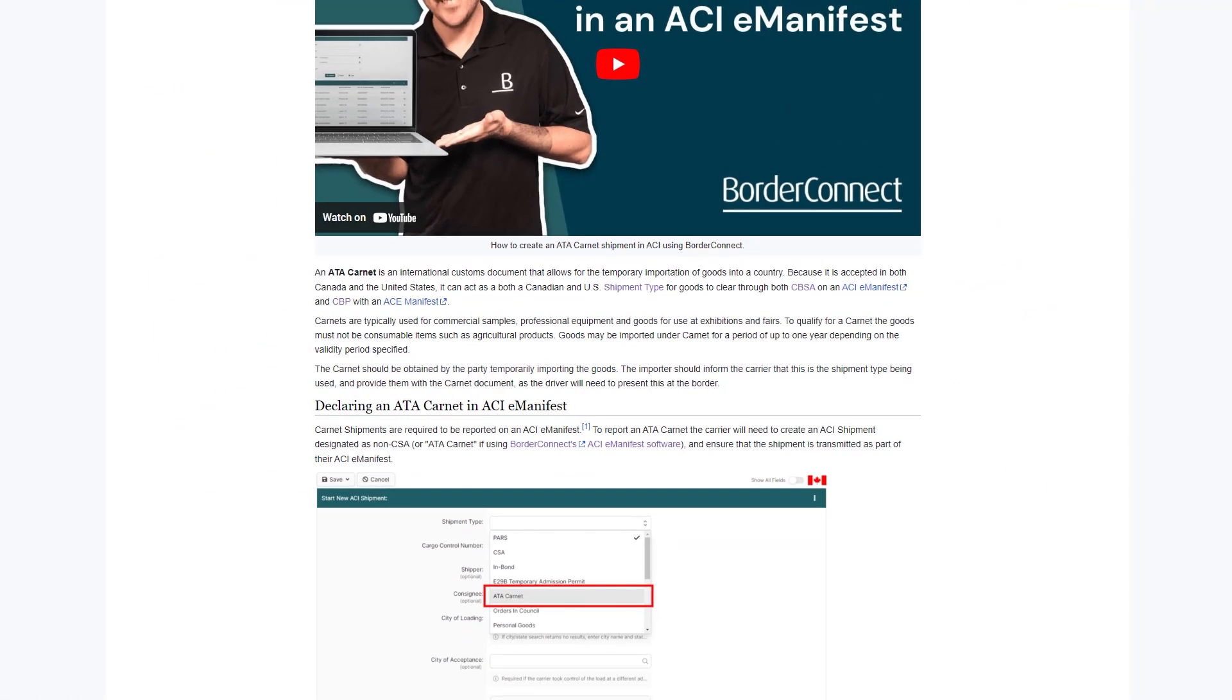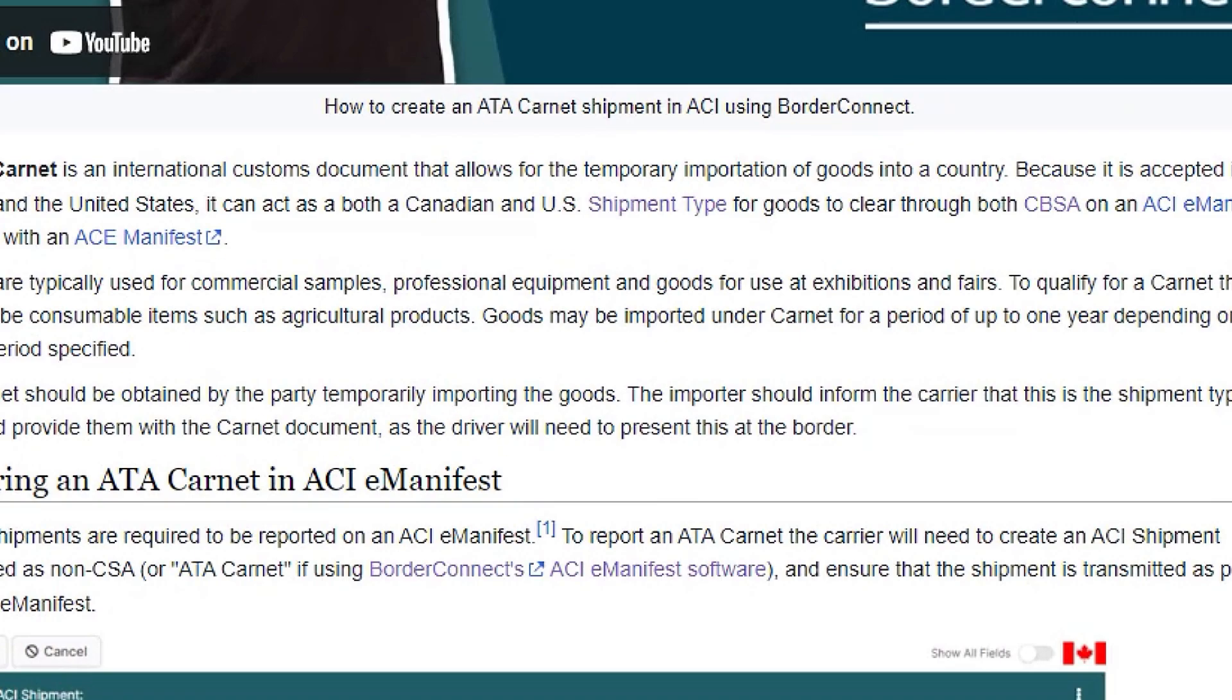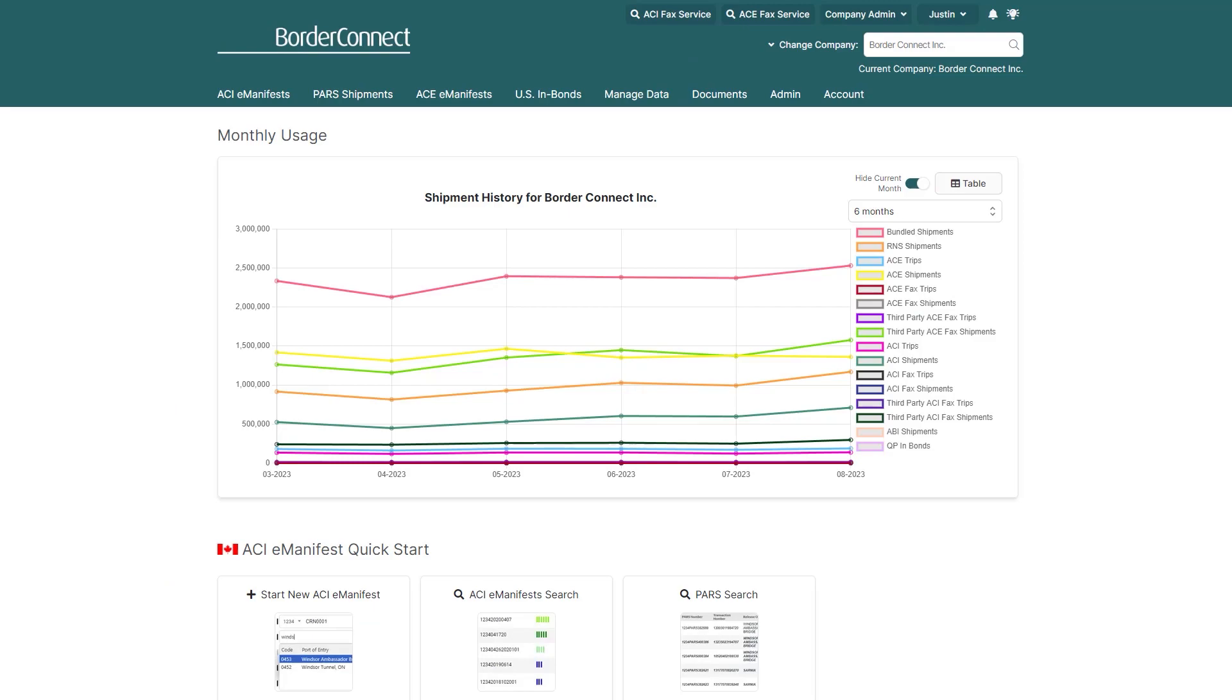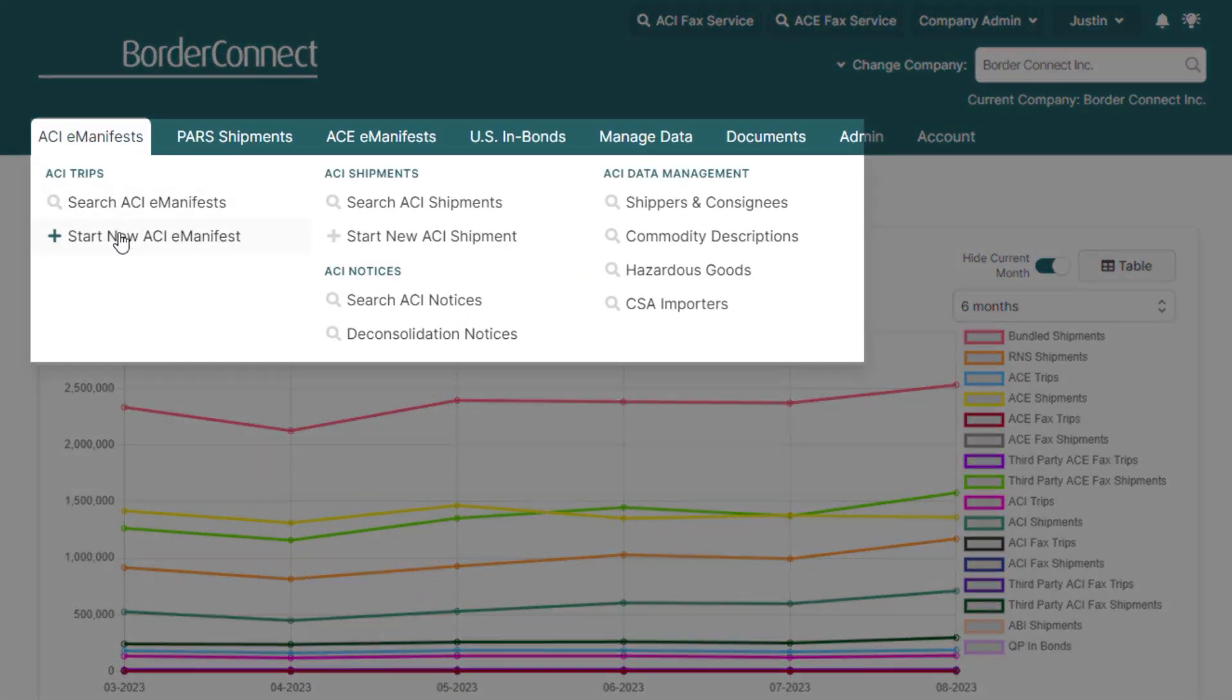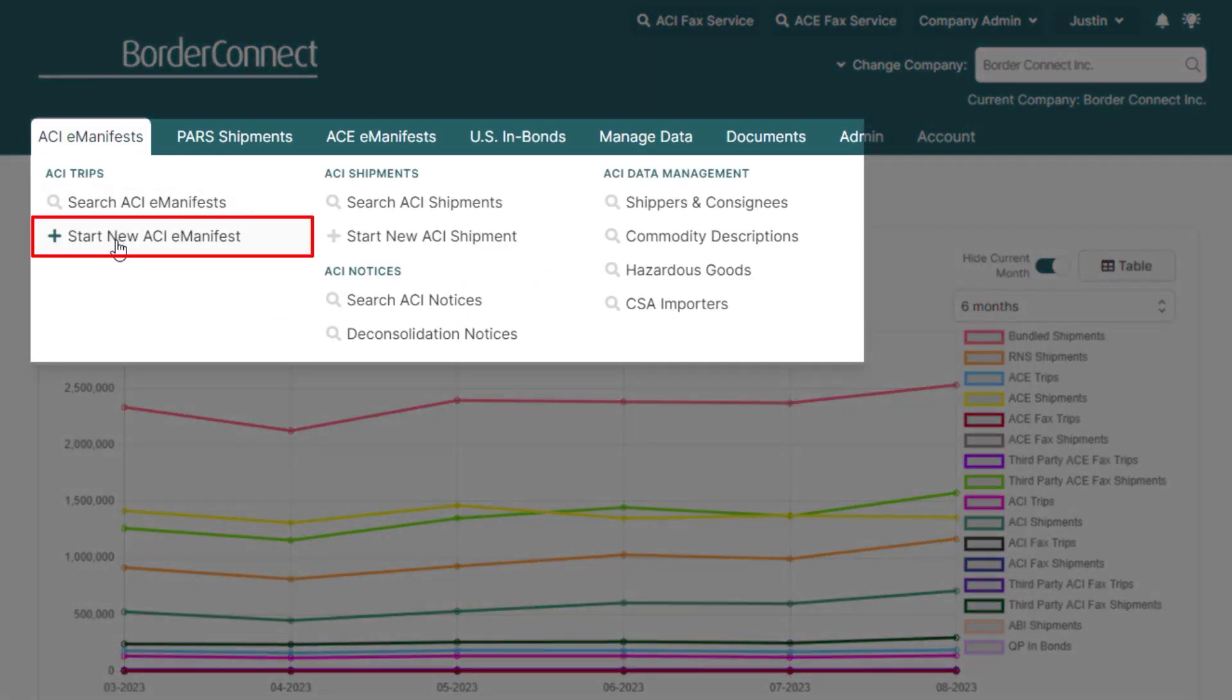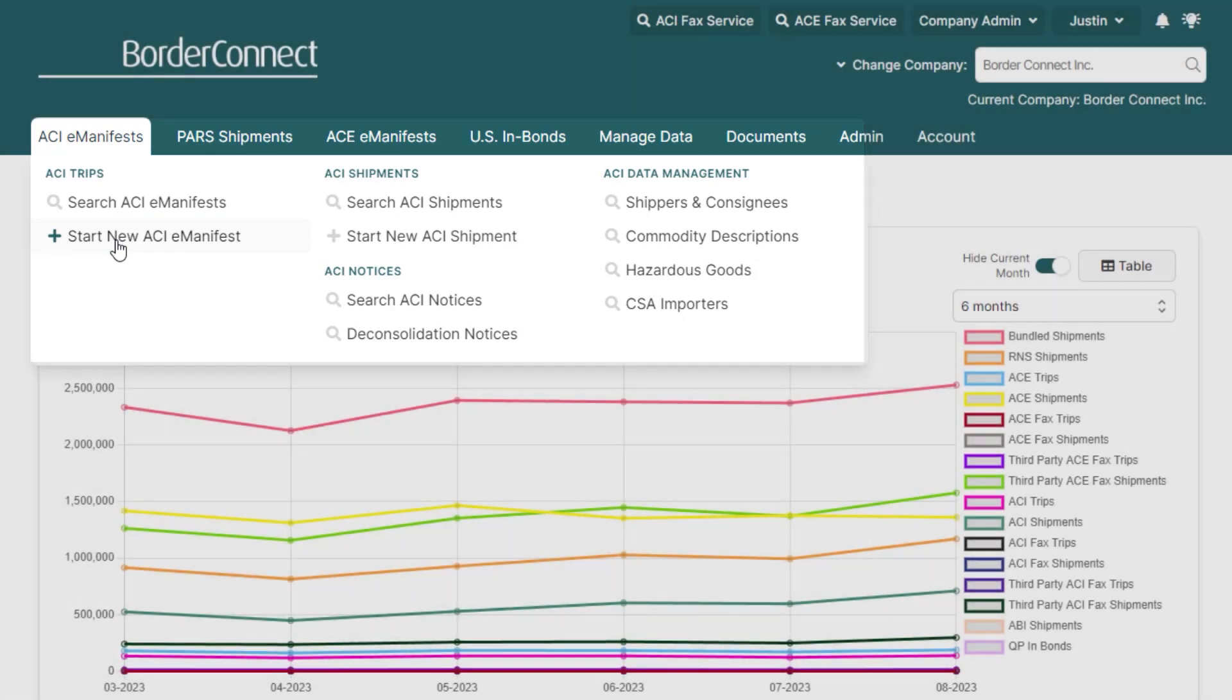So, now that you understand the basics, let's shift gears and I'll show you how to process an ACI eManifest in BorderConnect. Once you're logged in, hover over the ACI eManifest menu, and select Start New ACI eManifest.